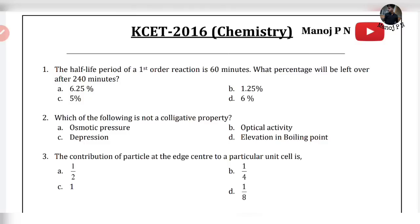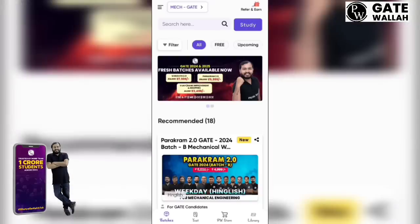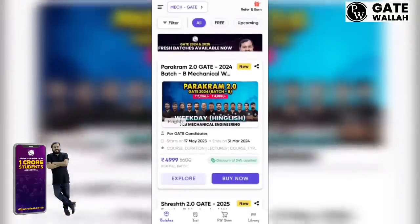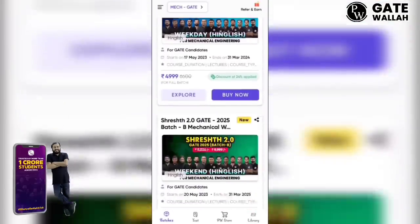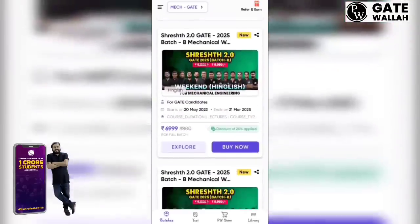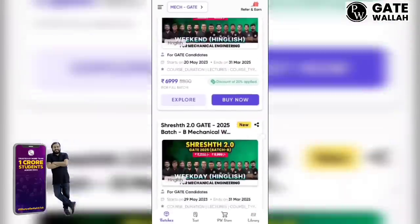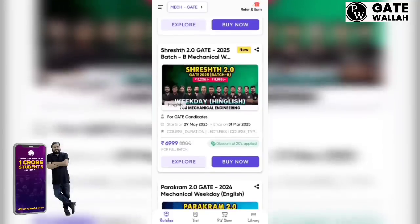If you are starting with this video, subscribe to our channel. If you are not yet clearing the GATE examination in the 12th, you have to start your GATE preparation right now.